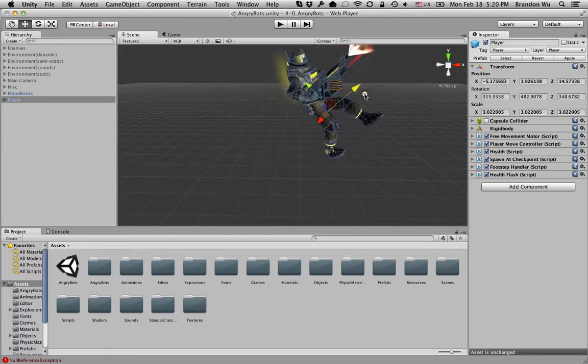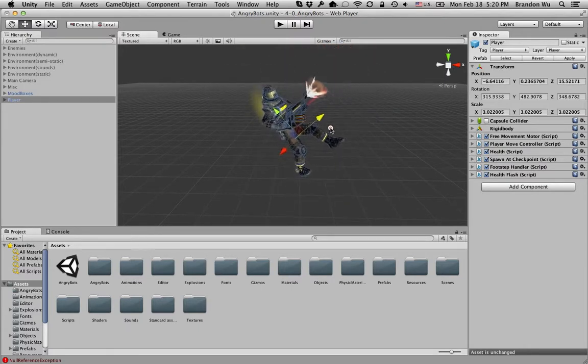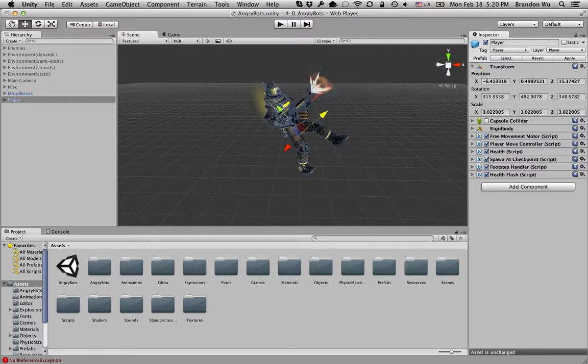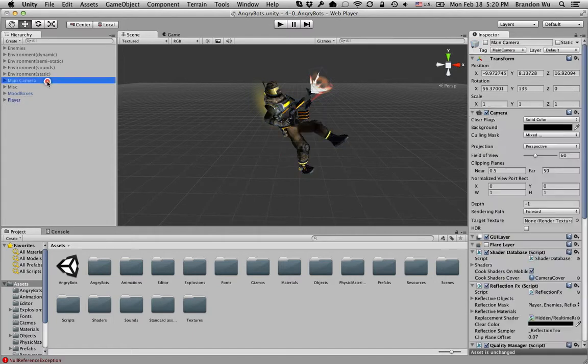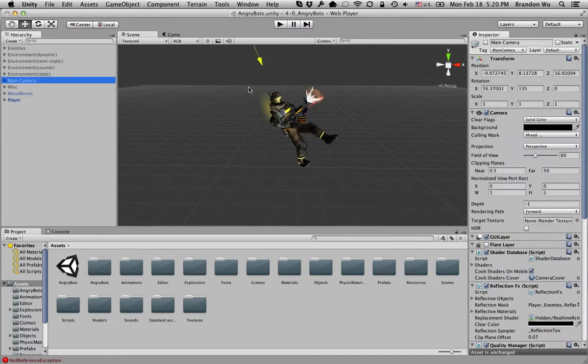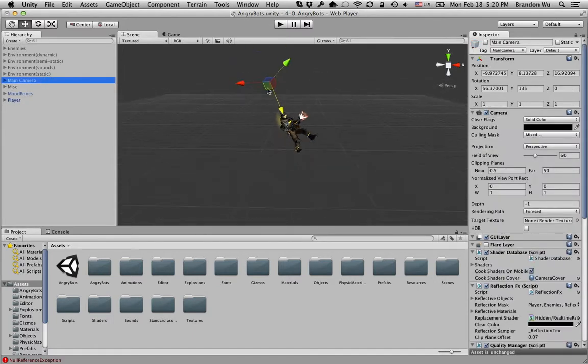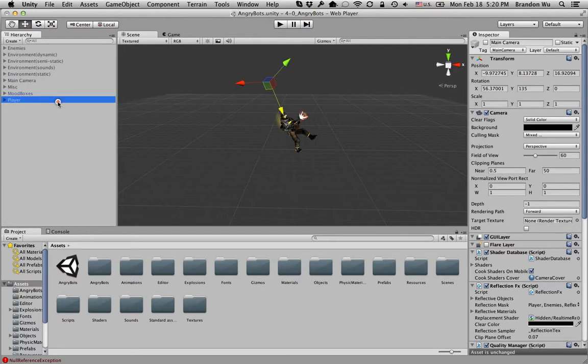Now these three directions are relative to this object itself, so when we go to another object it's going to have a different set of directions.